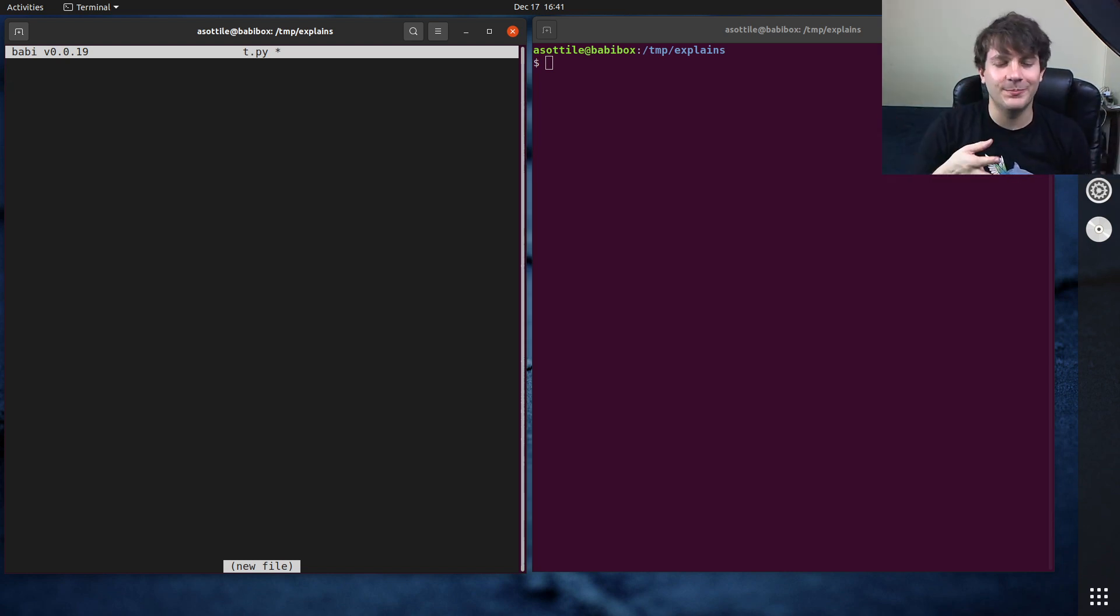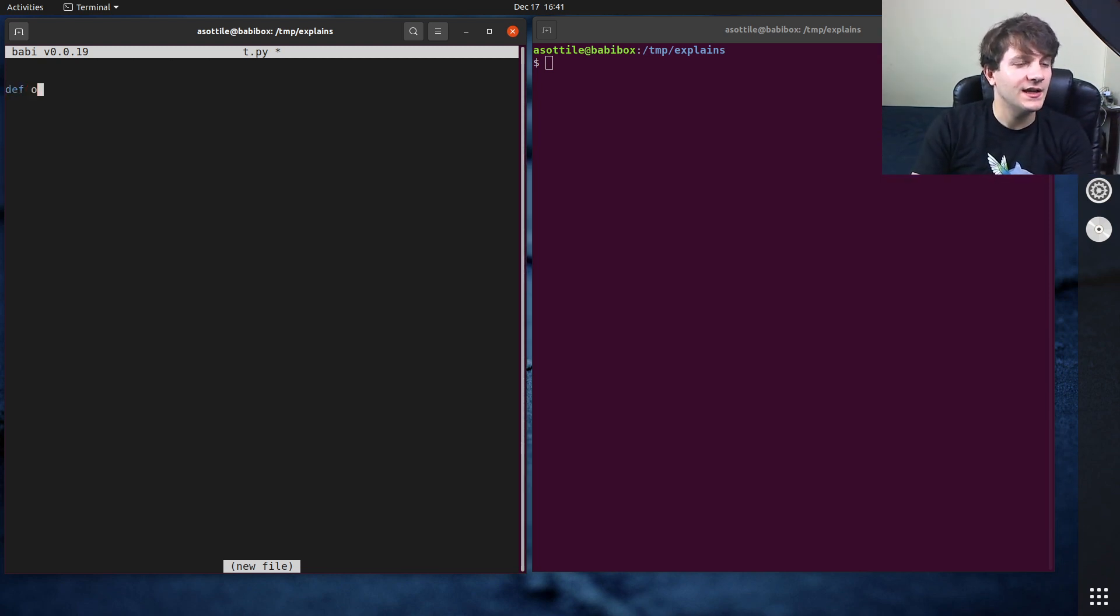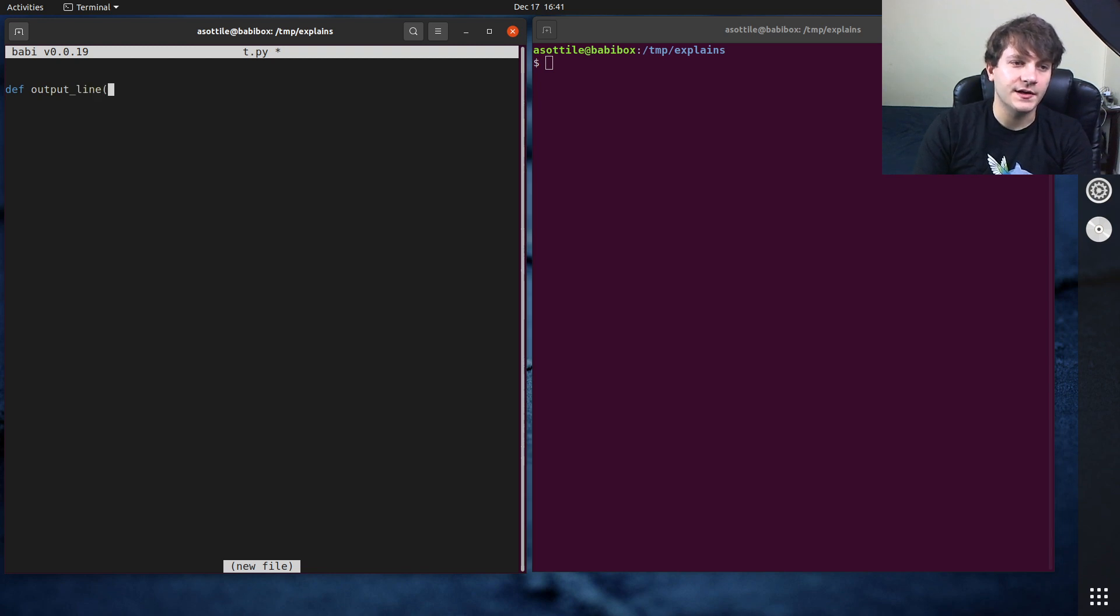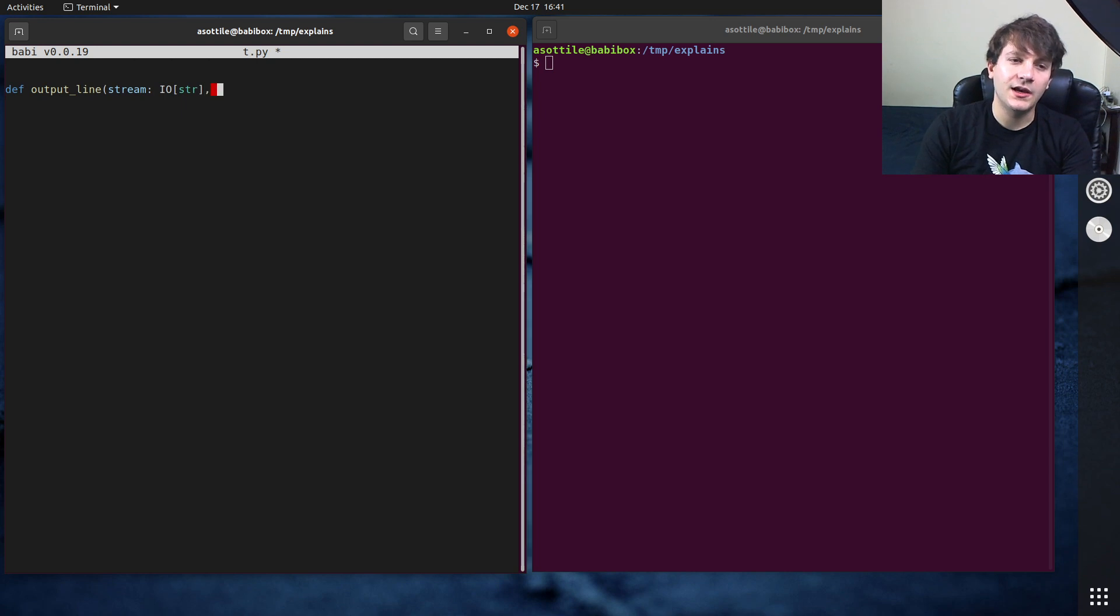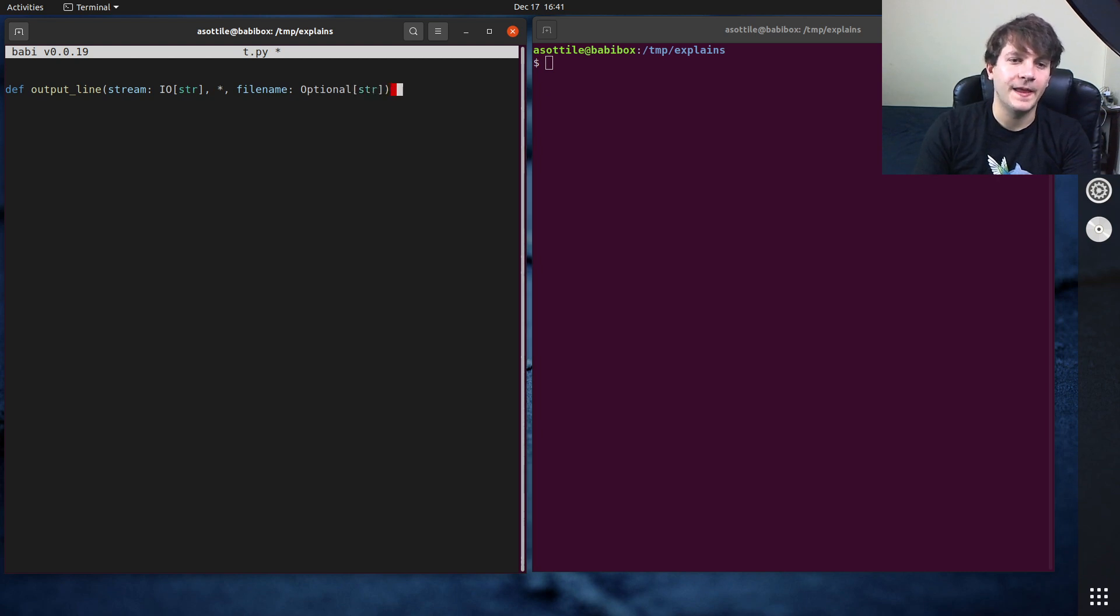This actually, the code for this actually comes from pre-commit, so we're going to be re-implementing a function like that. So what it looks like is output line, and it takes a stream which is an IO string and it also takes an optional file name.